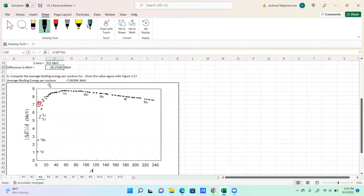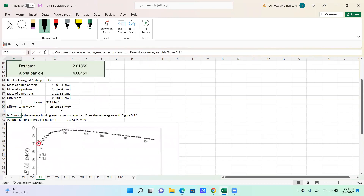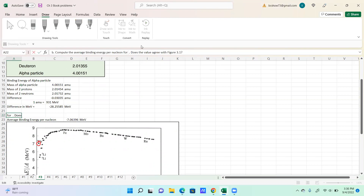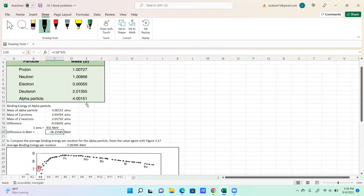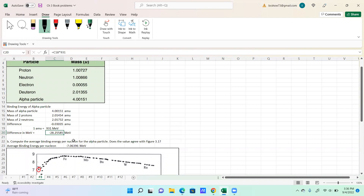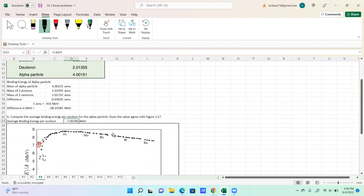For part B, compute the average binding energy per nucleon for the alpha particle. What they're asking is that you take the total binding energy and figure out how many nucleons you have. You've got two protons and two neutrons, so you end up dividing by four. This turns out to be about minus 7.1 MeV.